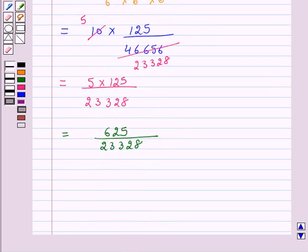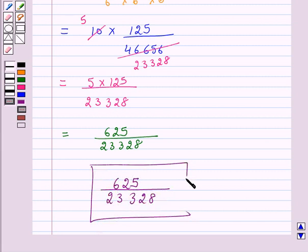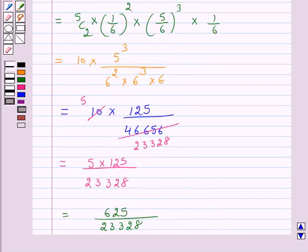Hence the probability of obtaining the third six in the sixth throw of the die is 625 over 23328. So this is the answer for the above question. This completes our session. I hope the solution is clear to you. Bye and have a nice day.